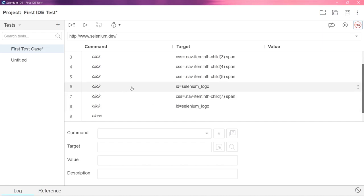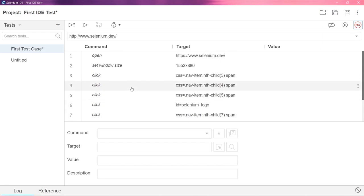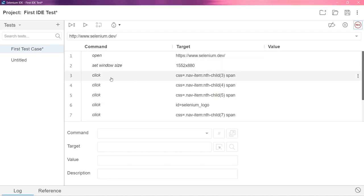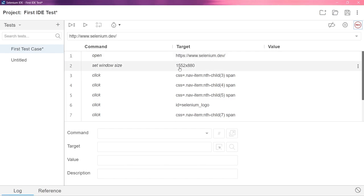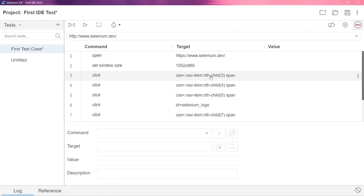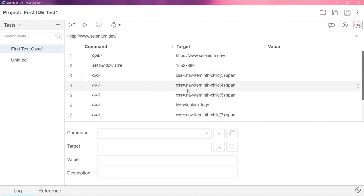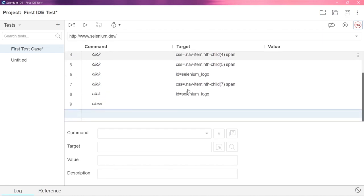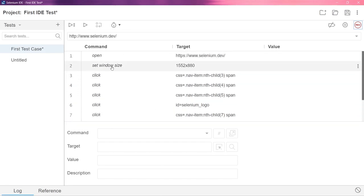Now, whatever I did on the browser, all the actions have been recorded here. Can you see? Command, target and the values. The open command has opened this selenium.dev URL. And you can see I maximized the window right. That was also recorded here. Set window size. And I clicked on some elements. Those are recorded here as well. And finally, I closed the browser. So this is how it is done guys. You can see here.